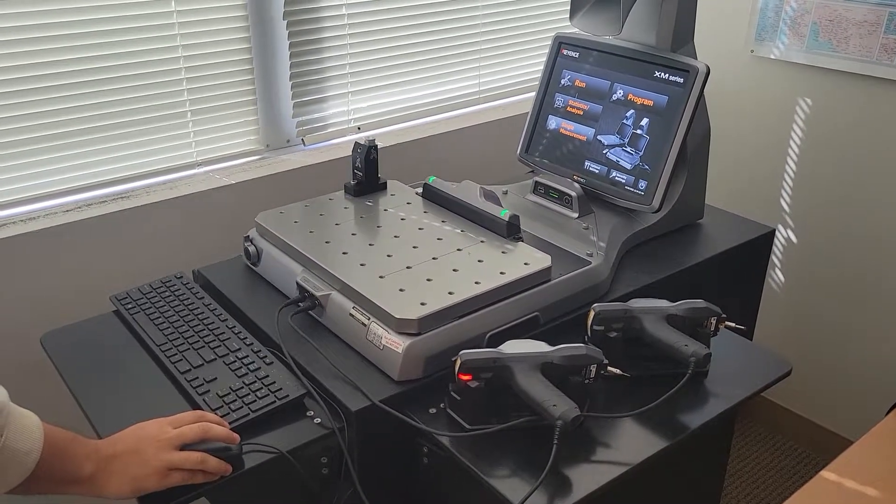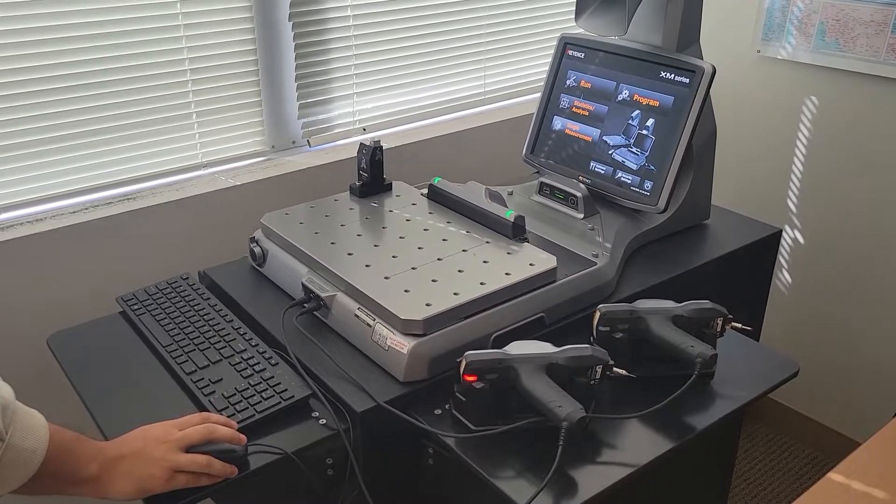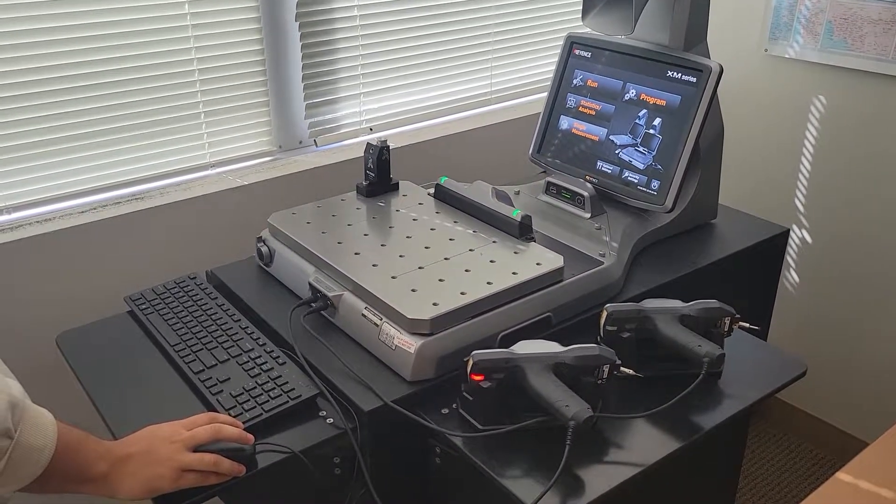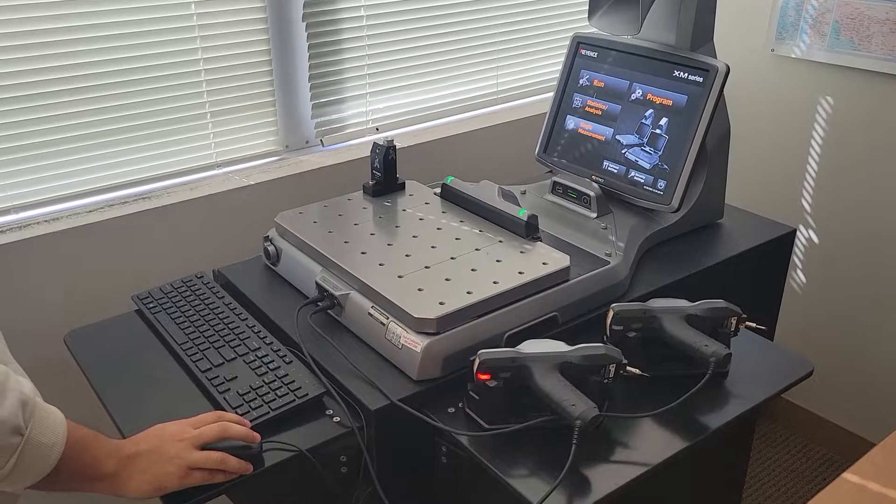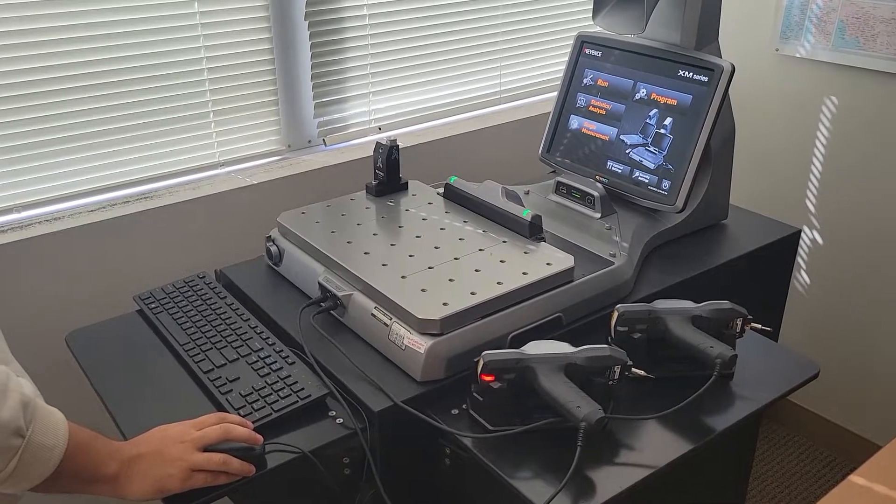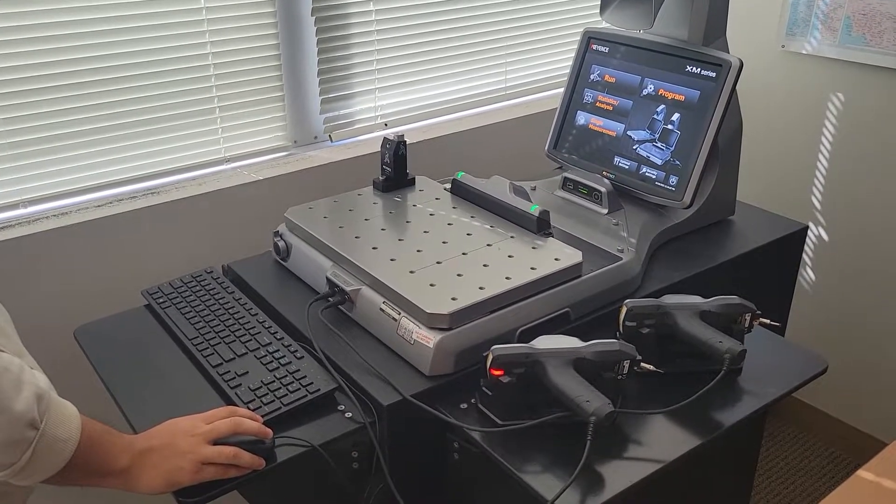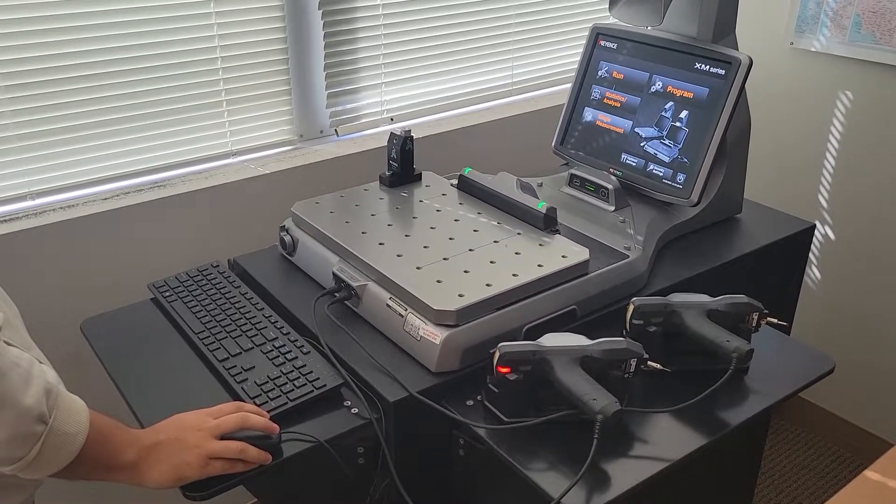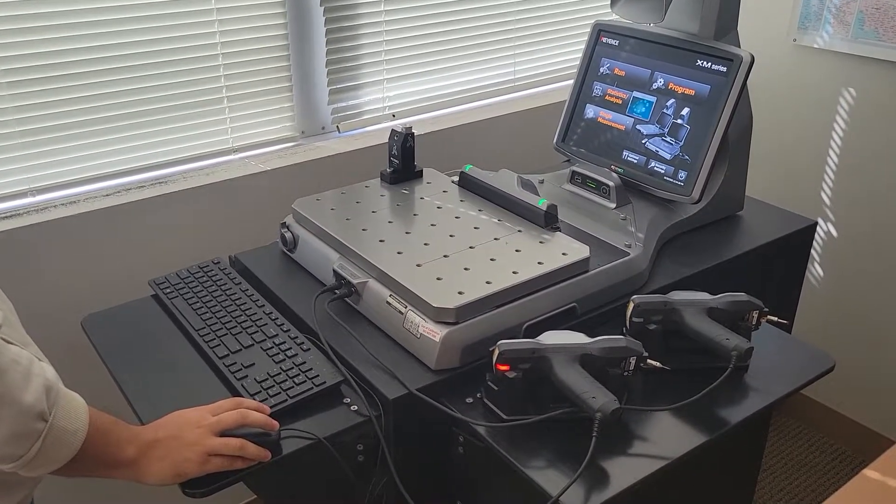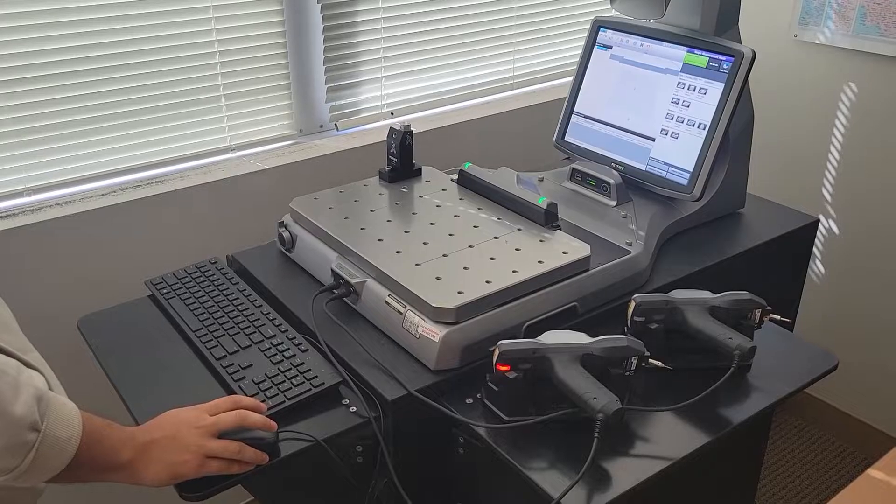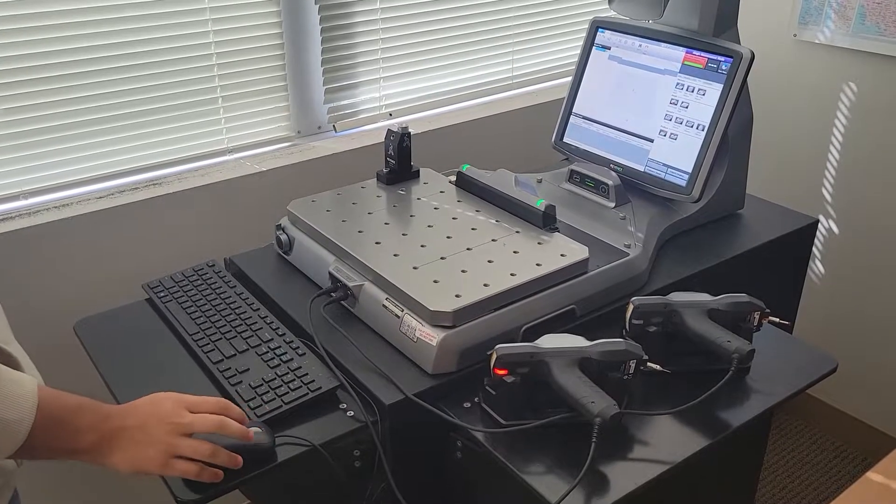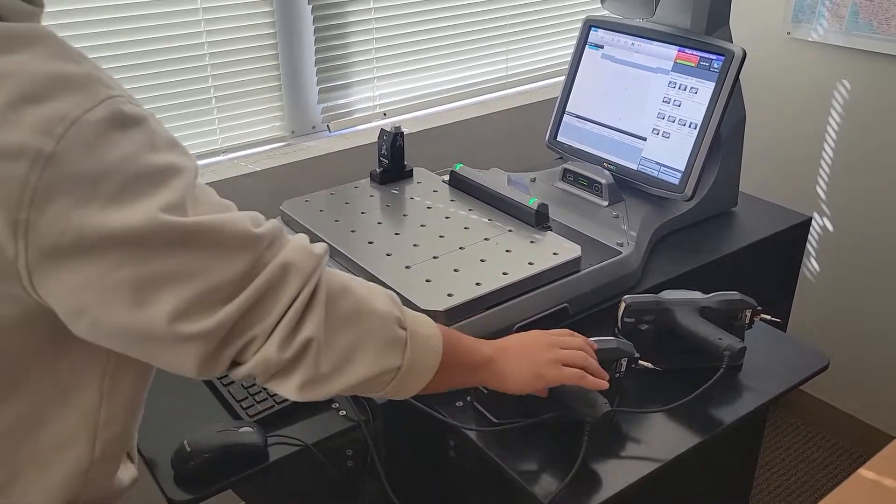Okay, here we have the 2018 Cayence XM-C1000 Portable Coordinate Measuring Machine. Kirsten, go ahead and show what it looks like when we do a single measurement.